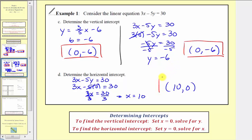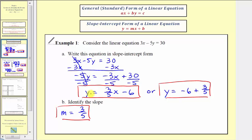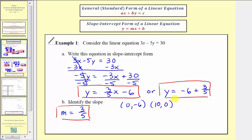Notice how finding the horizontal and vertical intercepts using the general form was straightforward because either the x term or the y term simplified out. Therefore, if we just wanted to graph the linear equation 3x minus 5y equals 30, we could find the vertical and horizontal intercepts, plot those two points, and graph the line. Now I want to revisit finding the slope. Now that we have two points on the line, we could use the slope formula. Recall that slope m equals (y₂ minus y₁) divided by (x₂ minus x₁).